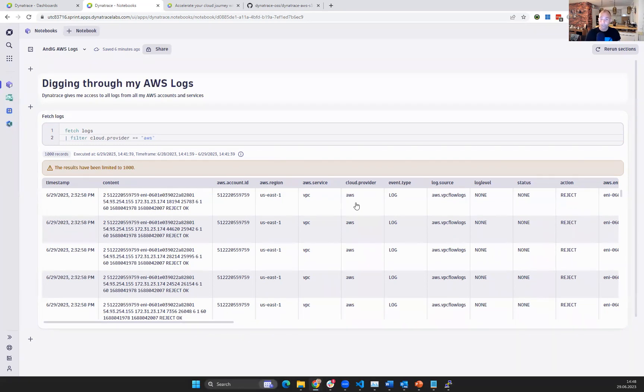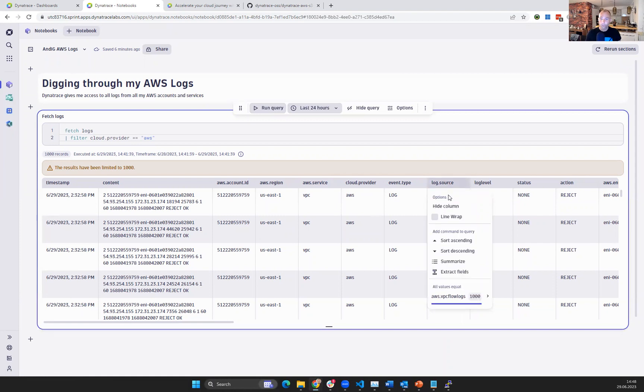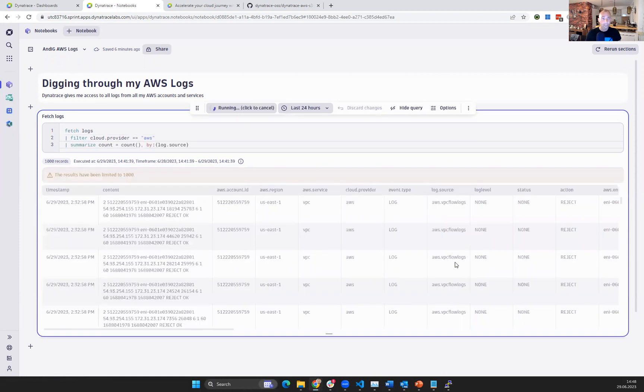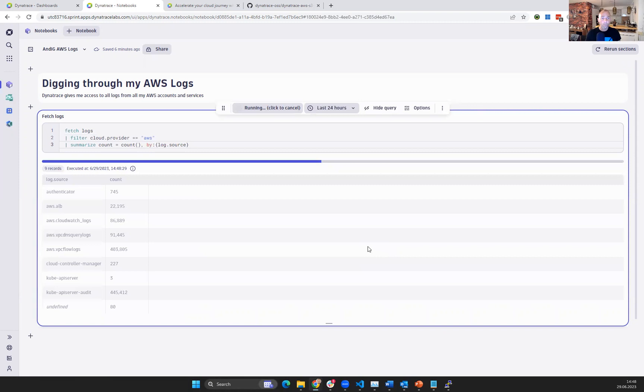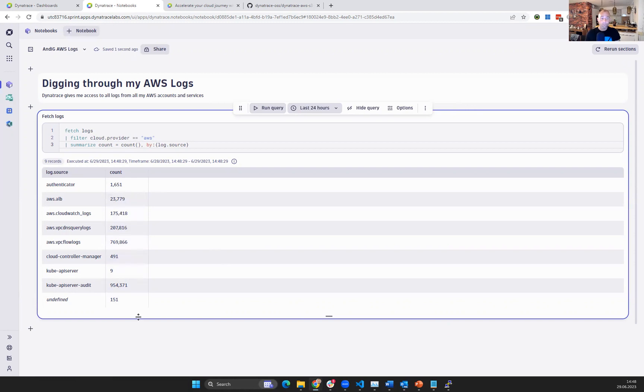So for instance, what I would be interested in is, let's see, log source, right? There is AWS VPC flow. It shows up here, but I can just click on summarize, because I actually want to know where are most of my logs coming in from which type of services: Authenticator, ALB, CloudWatch, and so on.